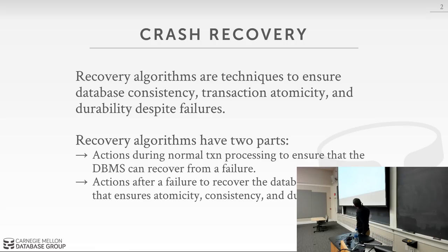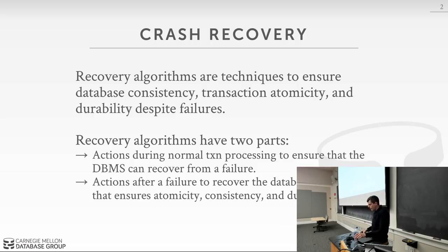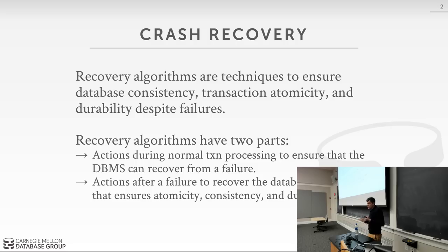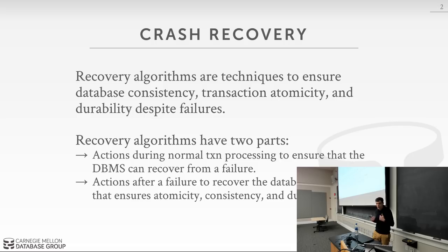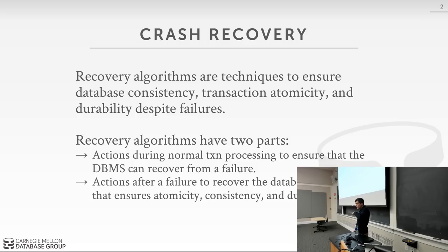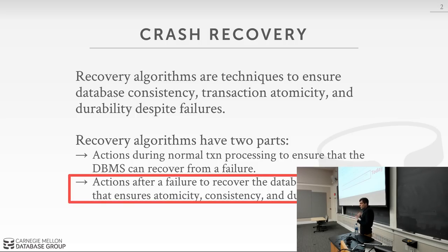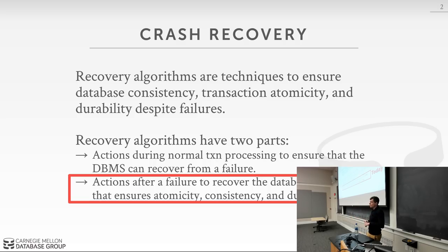This is the second lecture on crash recovery. On Monday we talked about how the recovery algorithm of a database system ensures that all transaction changes that commit successfully are durable, that all changes are atomic with no partial transactions, and that we can restore the database to the correct state.